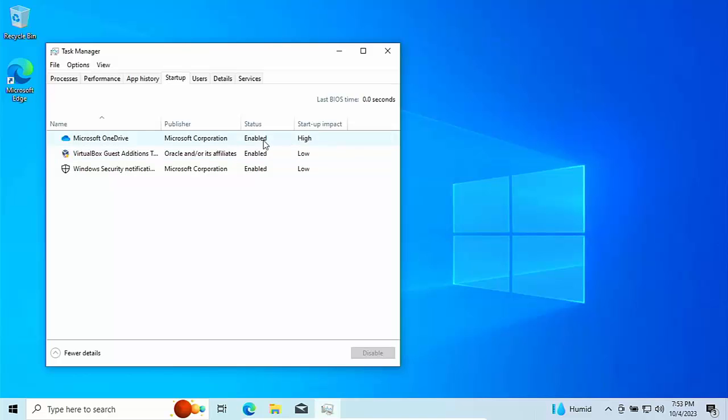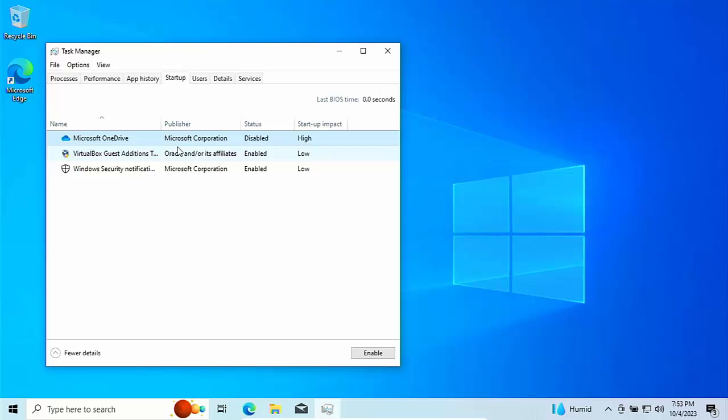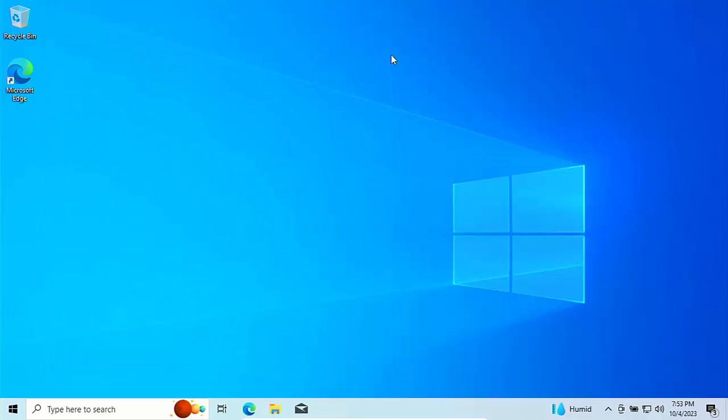To turn off anything here, just move your mouse over the line of the program or app that you want to stop running at startup, click the right mouse button, and then left click disable. And now that means on my system, Microsoft OneDrive won't start with the computer.